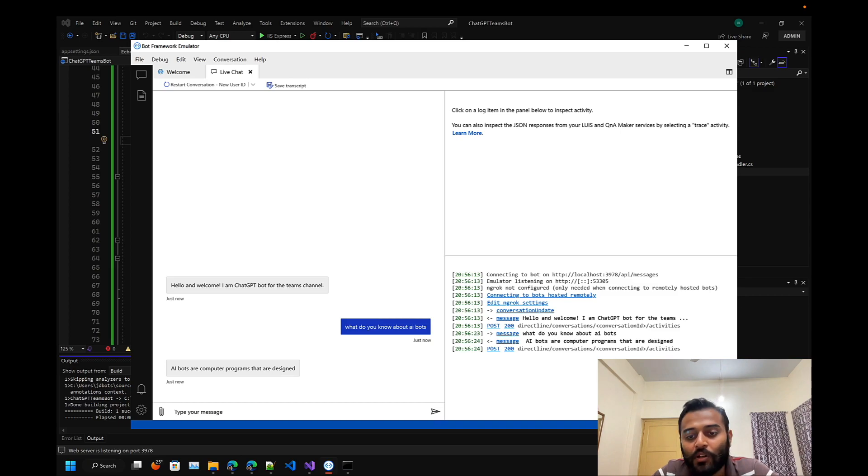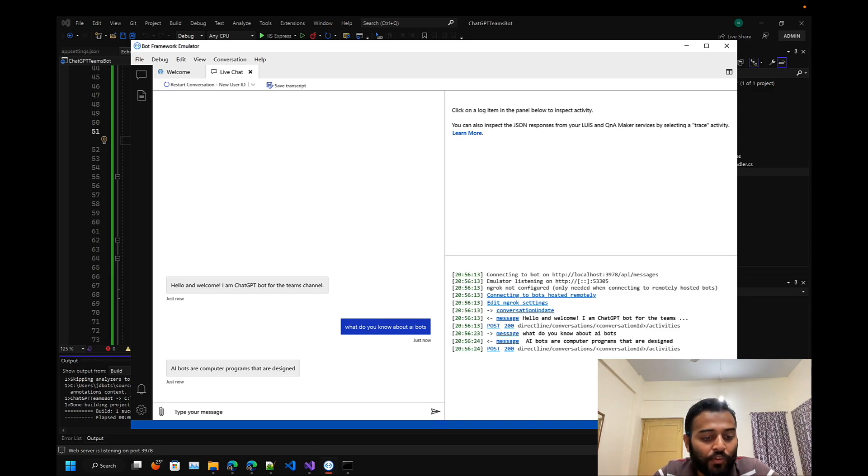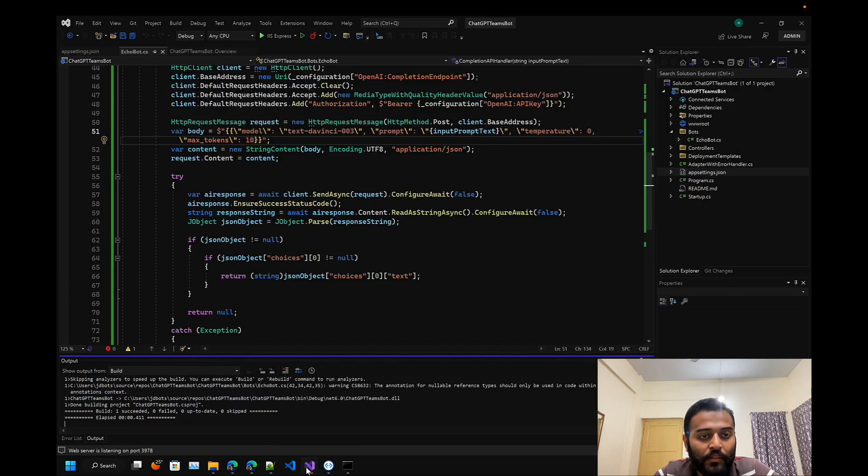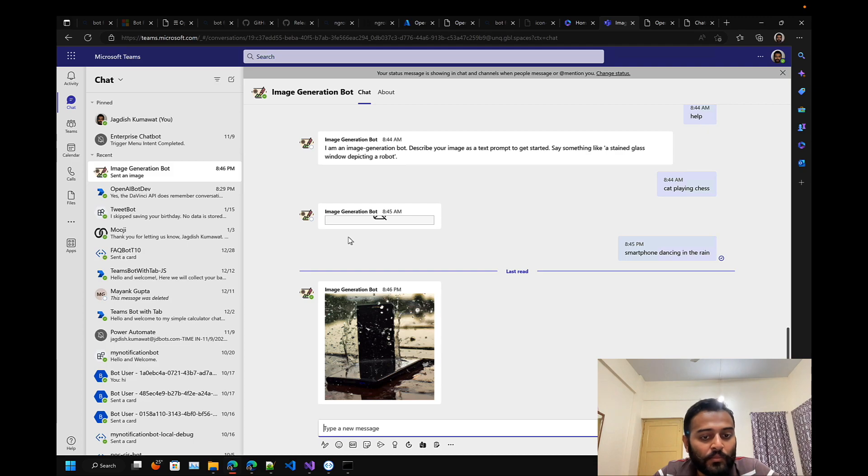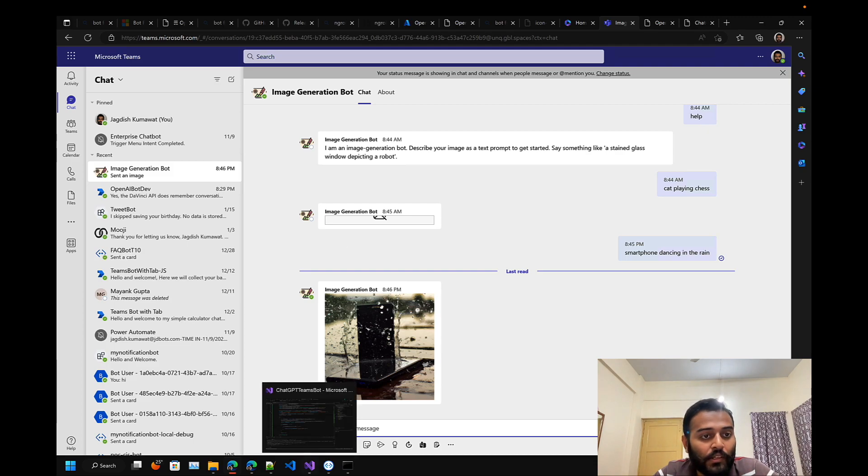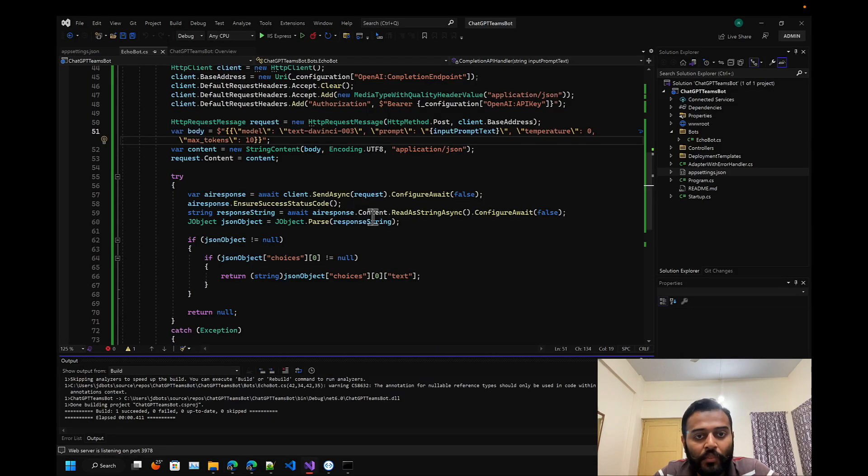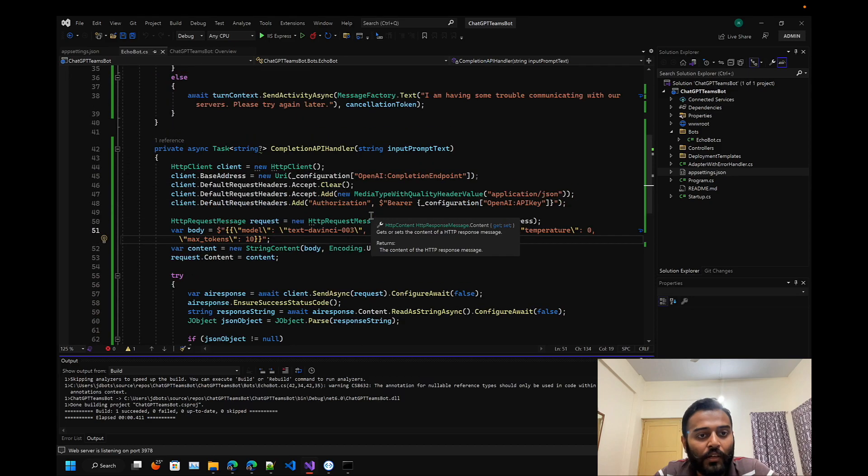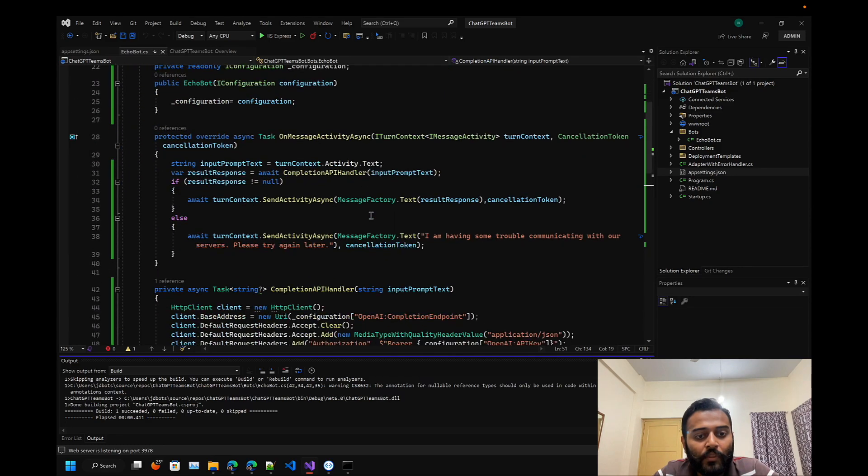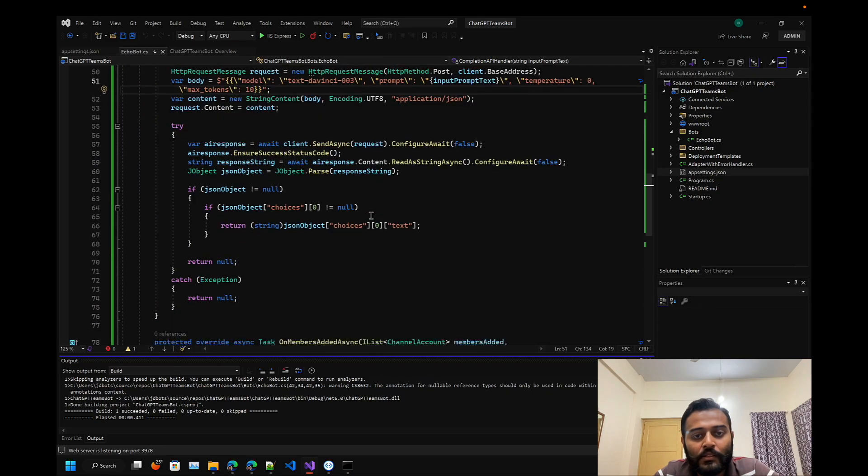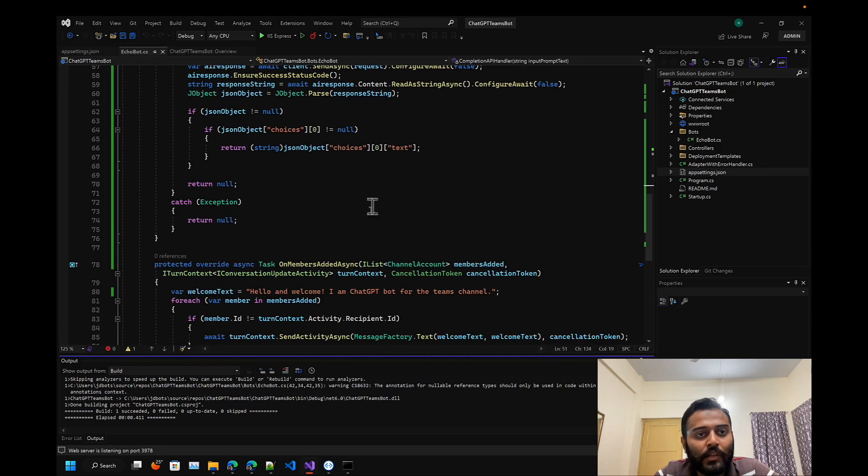This is all about it. If you want to deploy this bot to the Microsoft Teams channel like how I have done it, you can visit my previous enterprise bot series and learn it from there. Alright, see you. Thanks everyone.